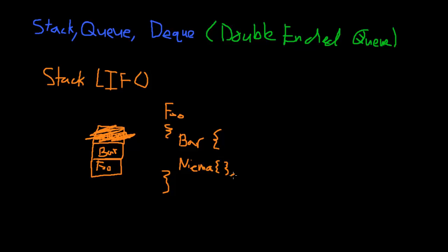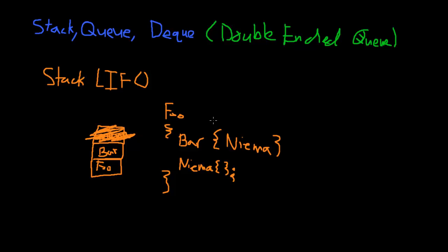Then bar also calls on Nima. I mean this isn't actual syntax, but just to get the gist of it. So let's say I have some foo that calls on bar, bar calls on Nima, and then after this finishes, foo calls on Nima. So how does this look like? I run java space foo, and I start my foo program.